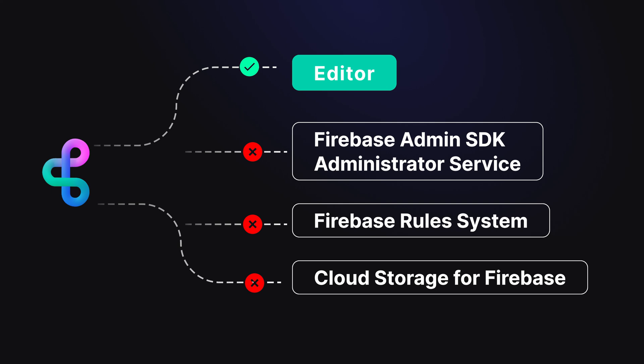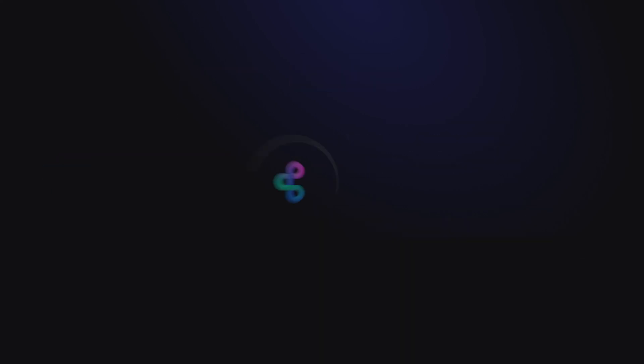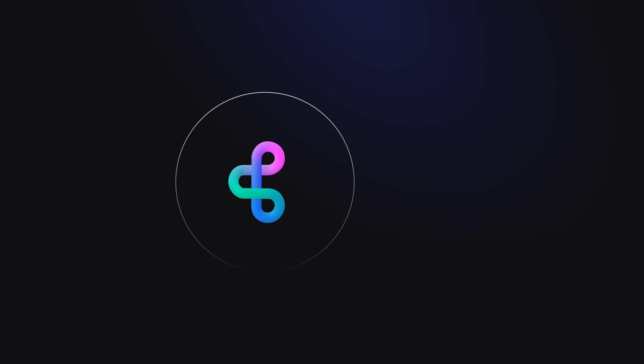But these service account roles aren't allocated by default. You need to link them up between BuildShip and Firebase. It's a simple step, but one you might easily miss.